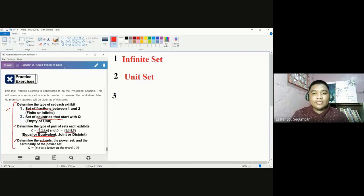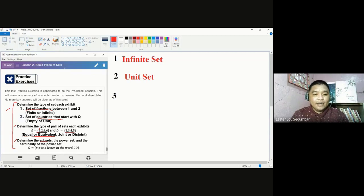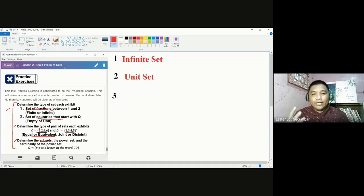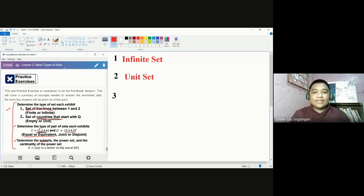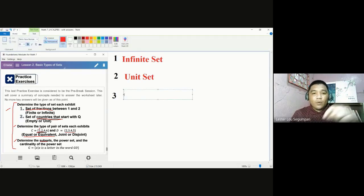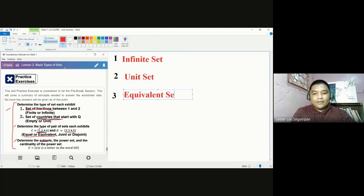Is it safe for us to say that these two sets are equivalent? Let's look at the cardinality of each set. The cardinality of set C: we have 1, 2, 3, 4 — four elements. For set D: 1, 2, 3, 4 — four elements. We have four elements for set C and four elements for set D — the same number of elements. So it is safe to say that set C and set D are equivalent sets.